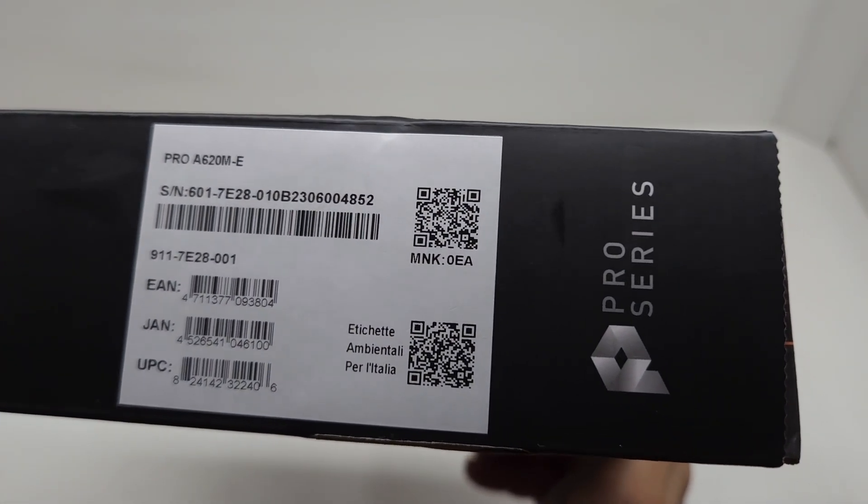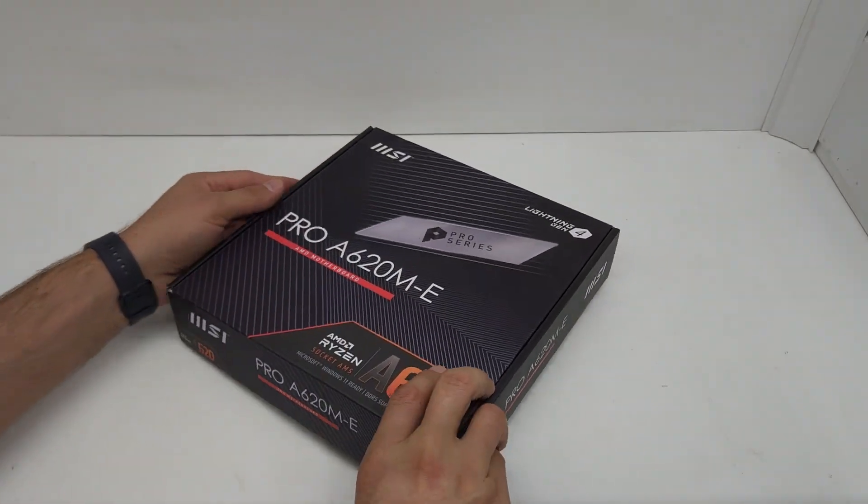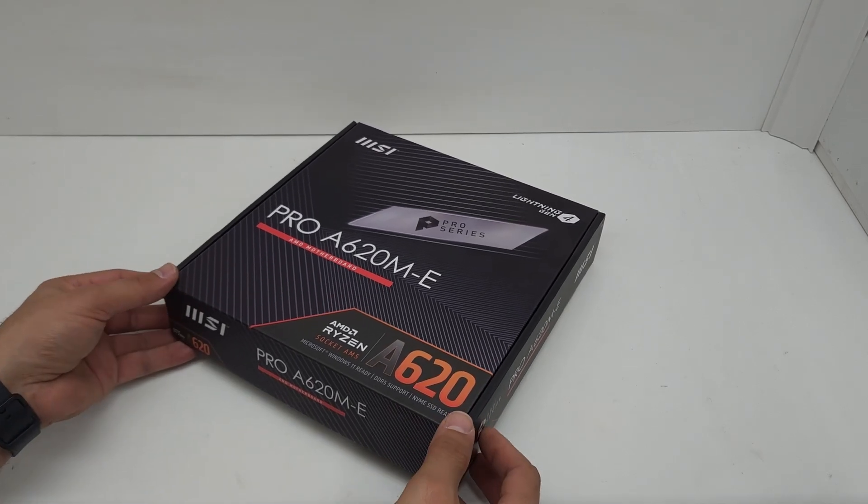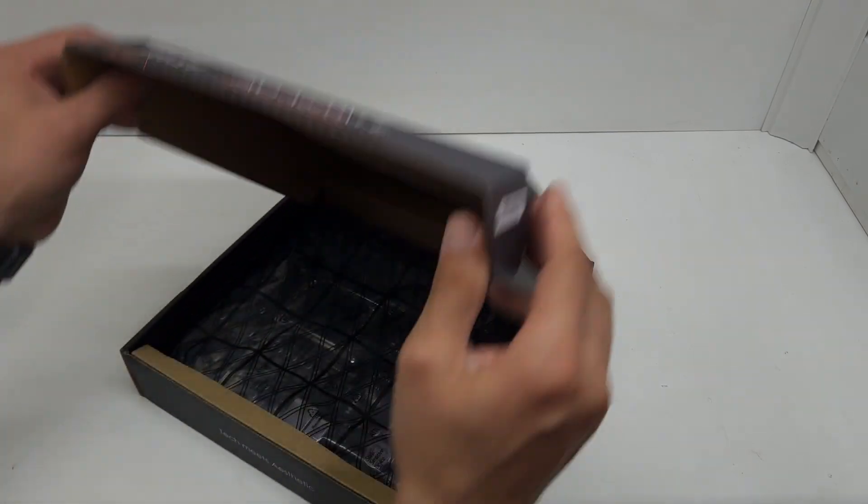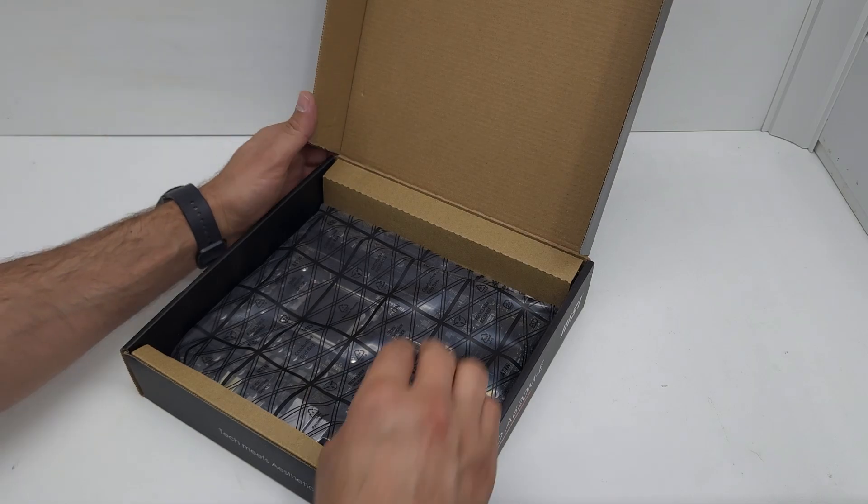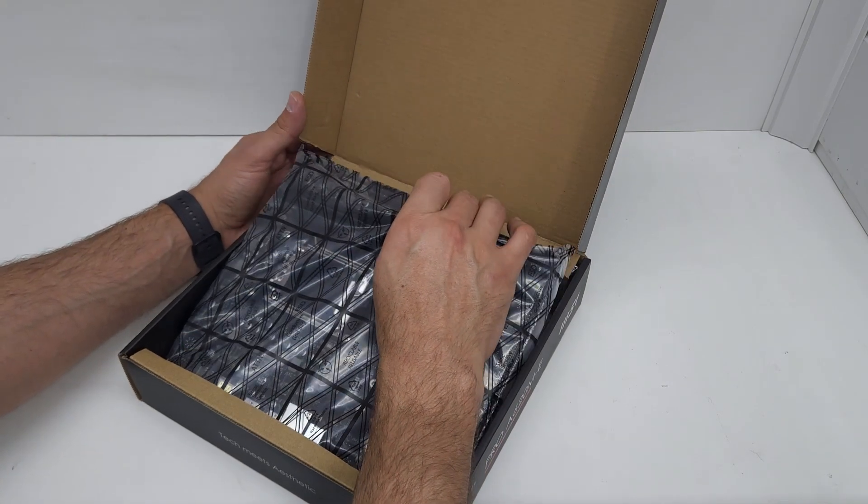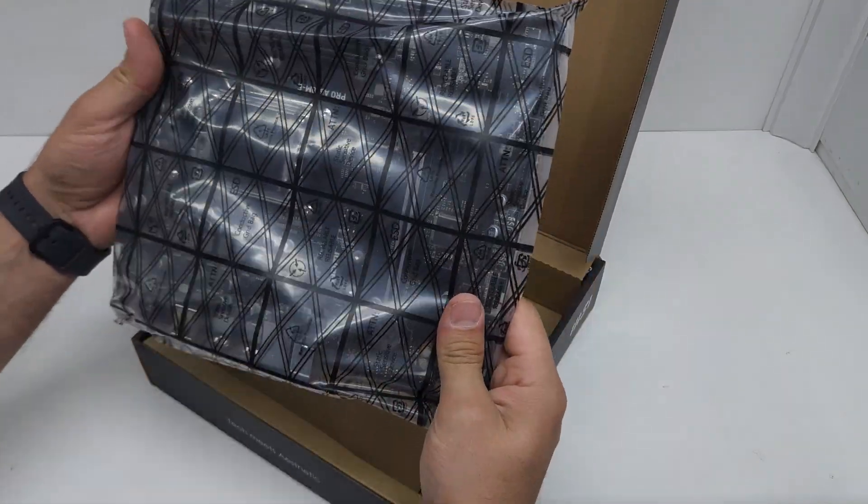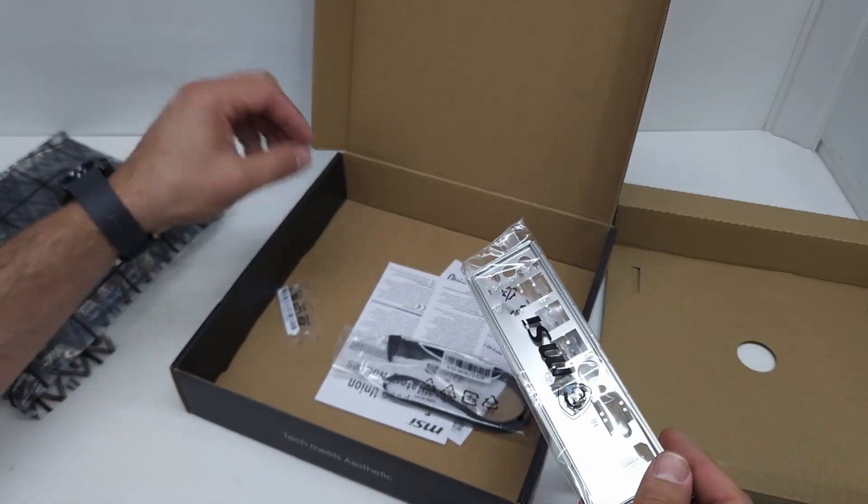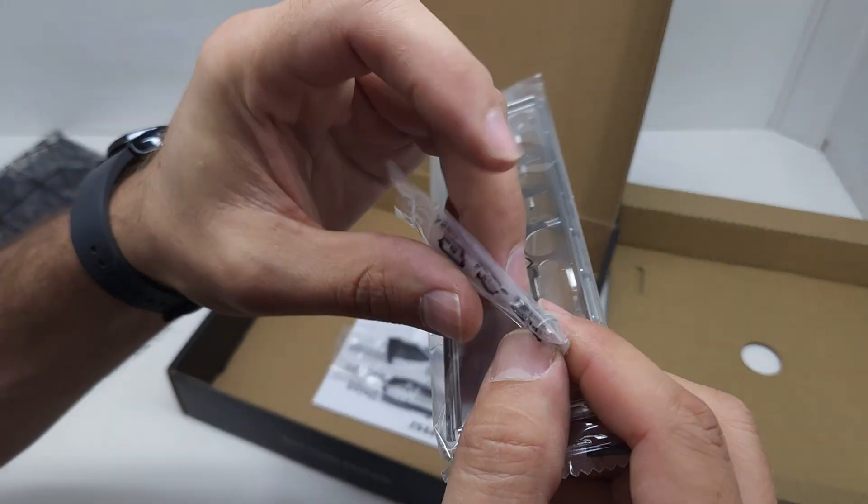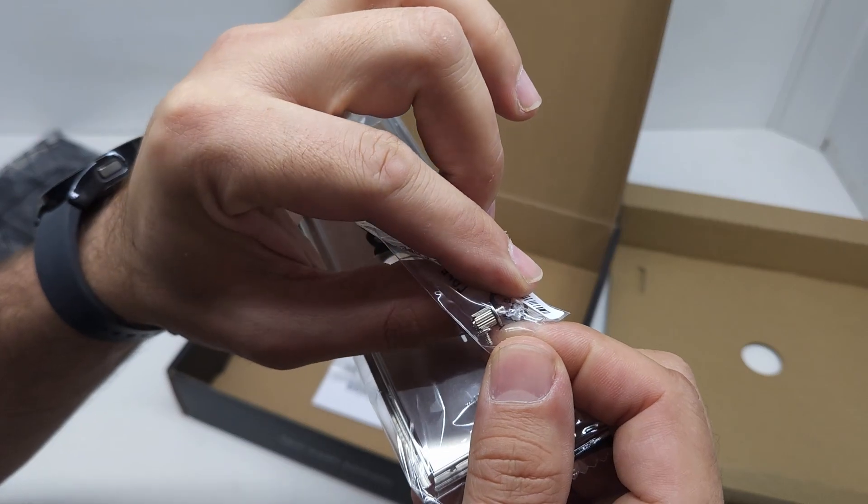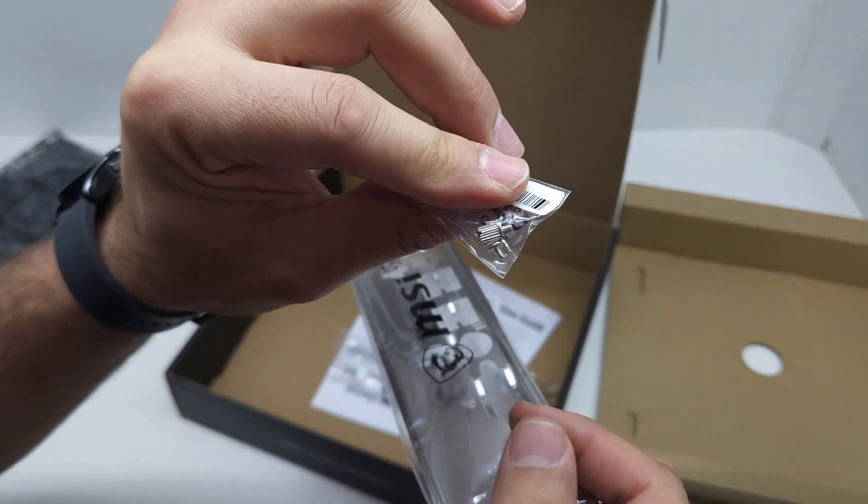You can see the exact code of the board. Let's get it out of the box and see what you get when you open up the box.